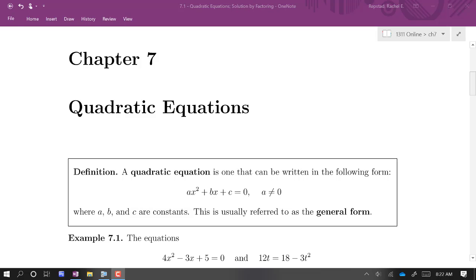We're going to close out this course by learning how to solve quadratic equations. A quadratic equation is one where we have an x squared term, but no higher powers of x.